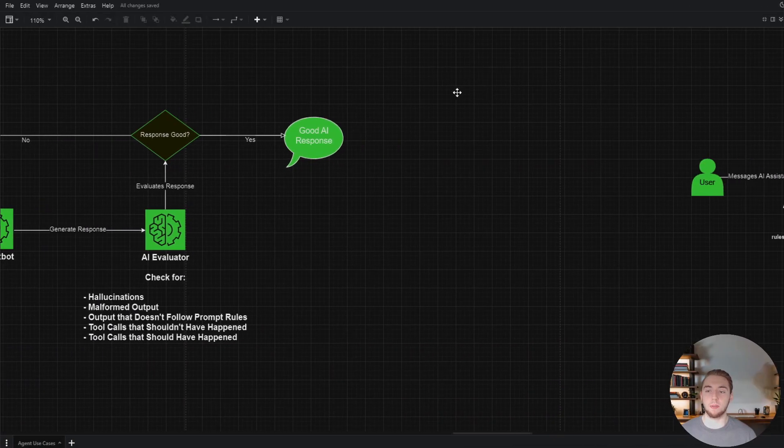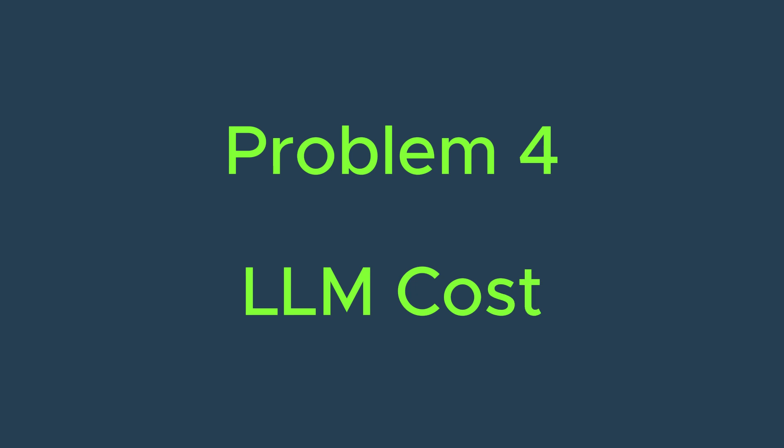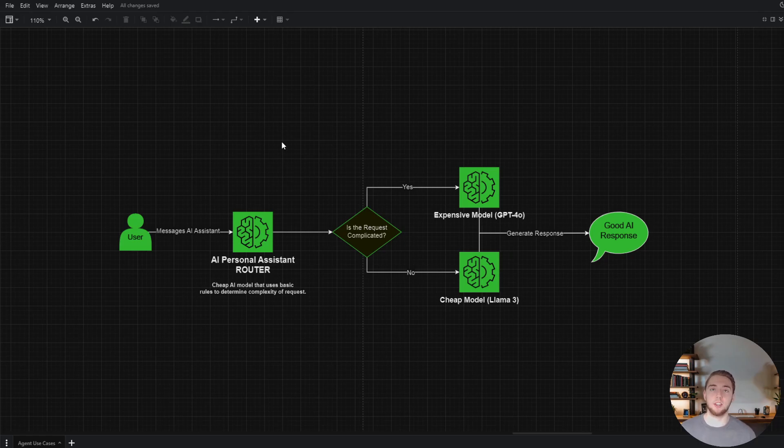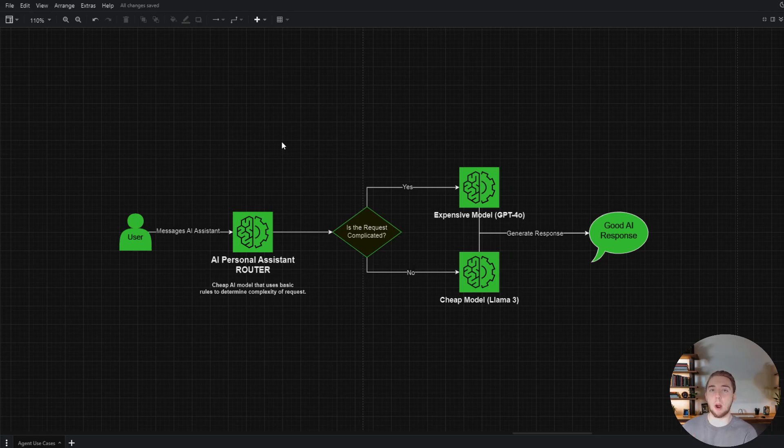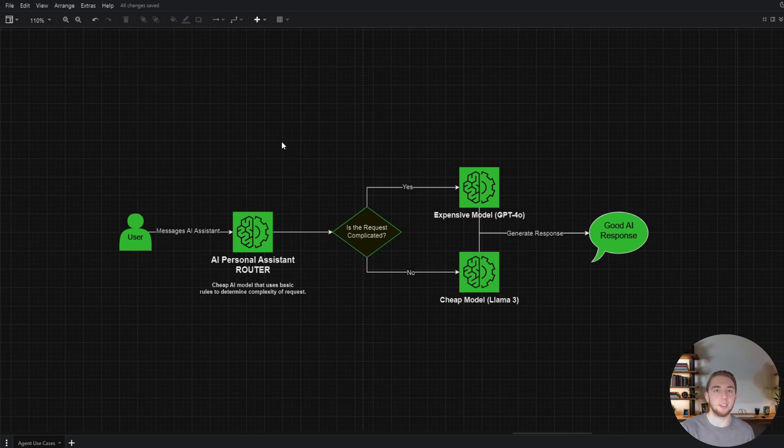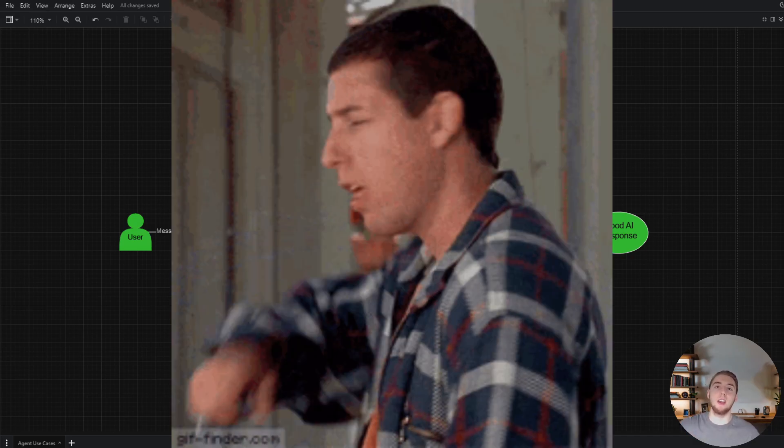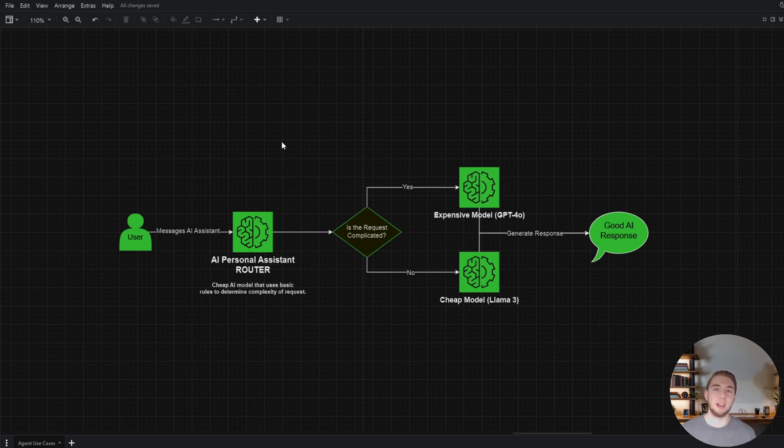Let's move on to problem number four, and that is the issue of AI cost. And agents can help out a lot with this. Take this very simple example. Let's say you're building an AI application that uses just one large language model. 95% of the time you have very basic requests from the user, but 5% of the time it's more complicated and you need a more powerful model. Well, 95% of the time you could be using a cheaper model to handle these requests just fine. But because you're only using one model, you have to use the more expensive one that can handle those 5% of requests as well. But with agents, you don't have to do that.